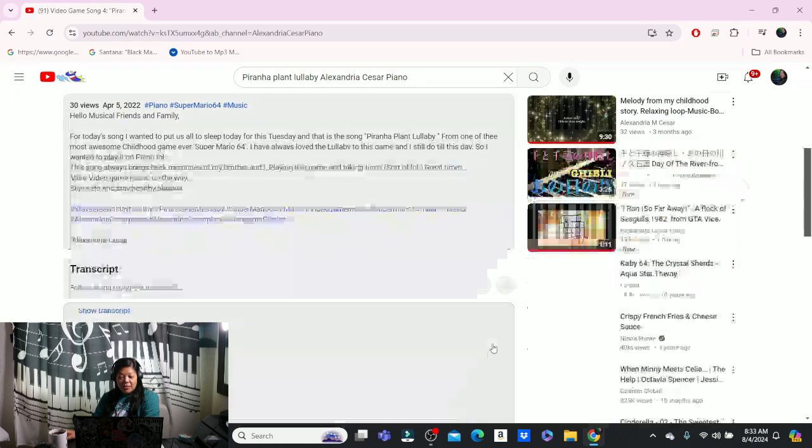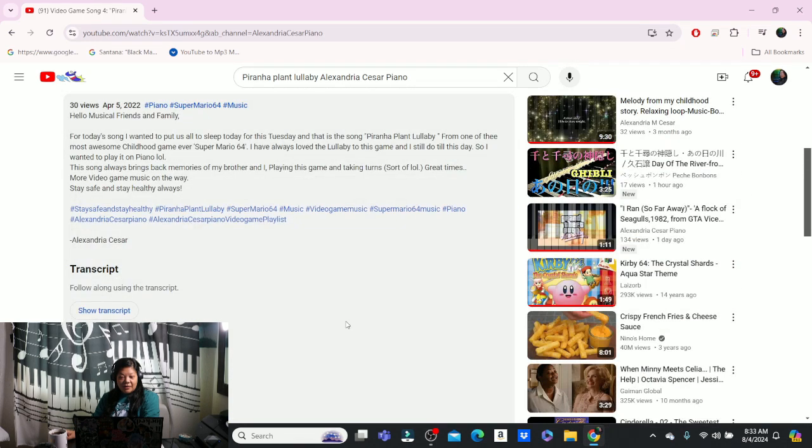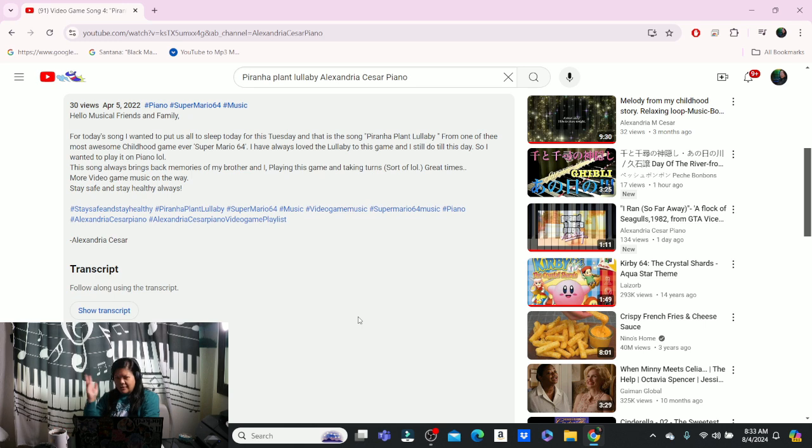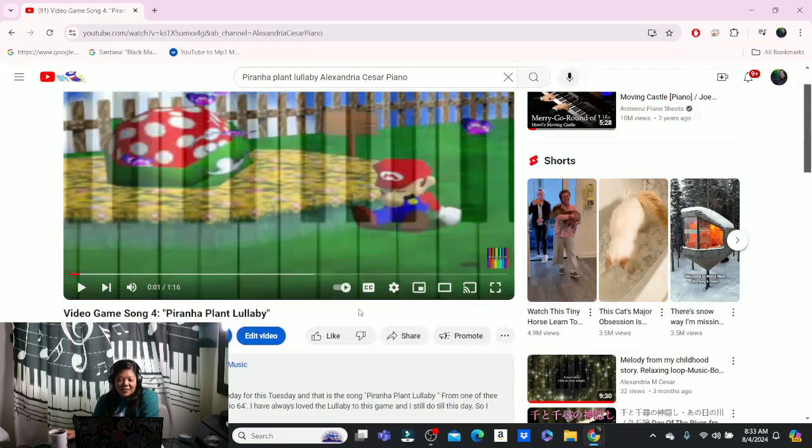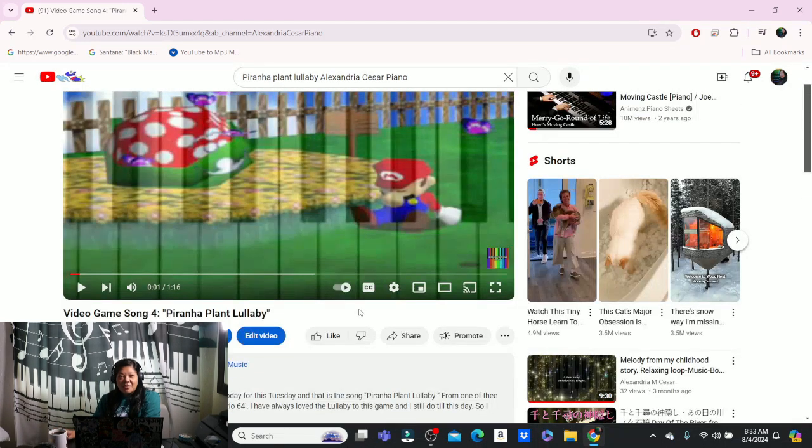I uploaded this memory though on April 5th, 2022 for the first video game playlist idea that I had. So let's share that as a memory today for Sunday.